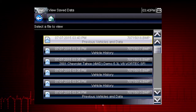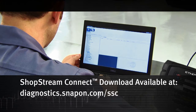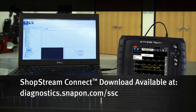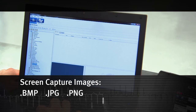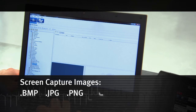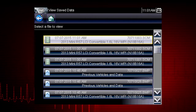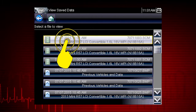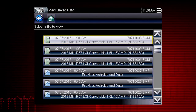Saved files can be opened directly on the diagnostic tool, or they can be viewed by connecting to a computer or using the ShopStream Connect application, available at no charge. Screen capture images have the extension BMP, JPG, or PNG. Saved scanner movies have the file name extension SCM. Let's select a scanner data file from the list of saved files.